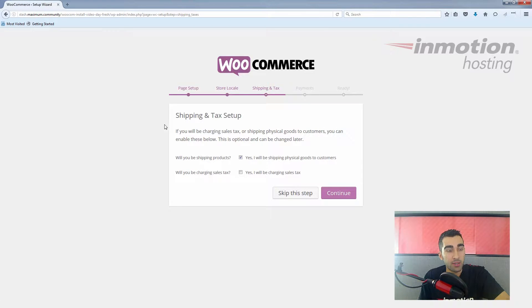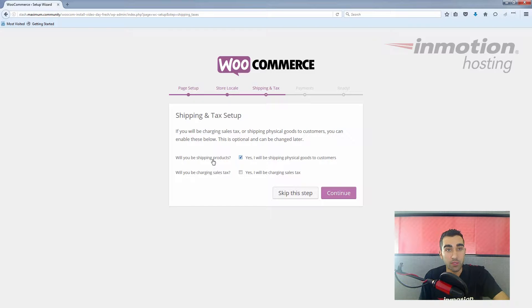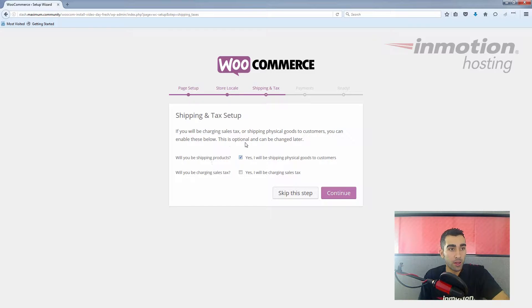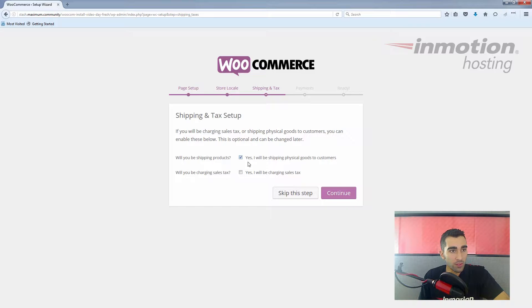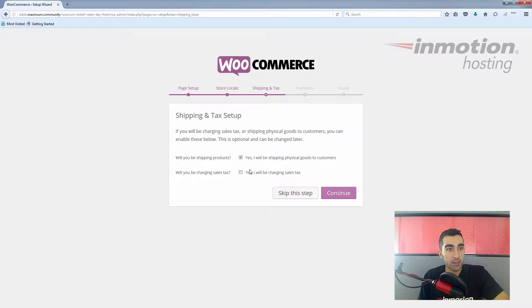Shipping and tax setup. This will be at your own discretion for the most part, but it's basically just asking if you'll be charging sales tax, shipping physical goods to customers. You can enable these options right here, and of course you can always change everything later. For now we'll just say yes, we'll be shipping physical goods to customers, and we will hold on the sales tax until later. Click continue.